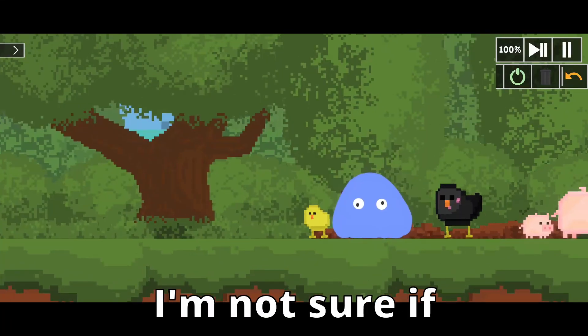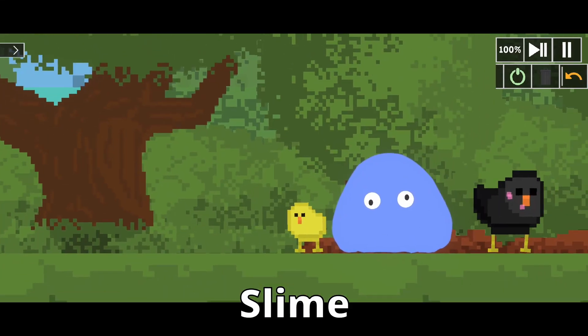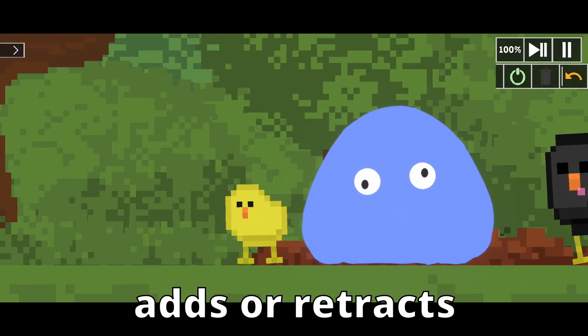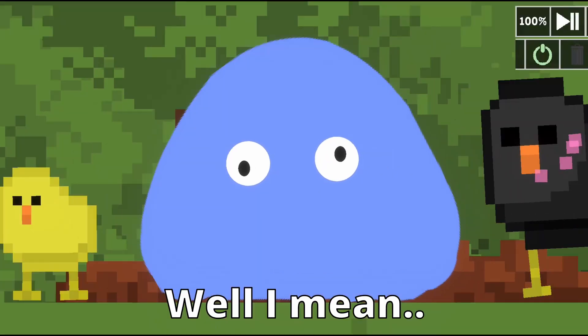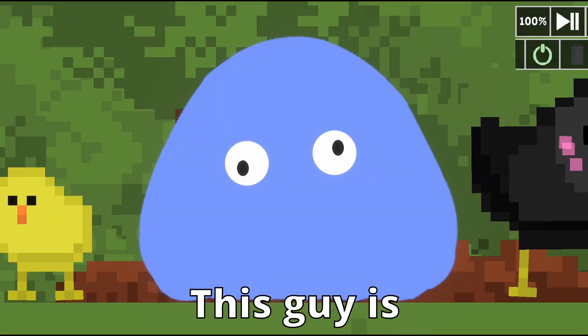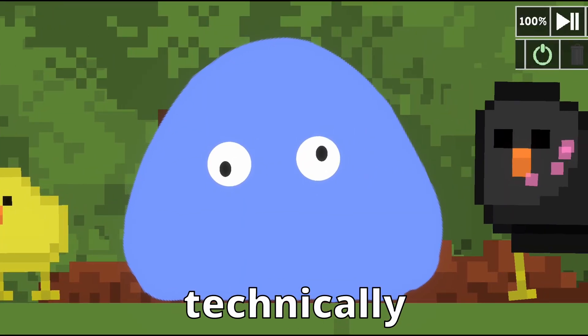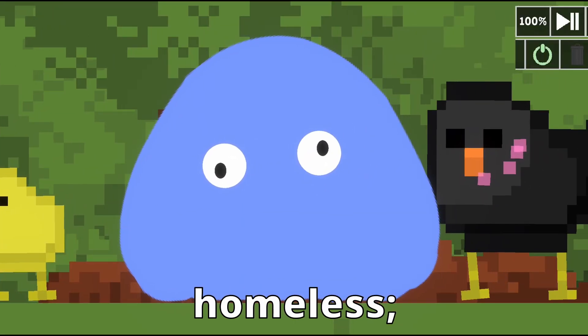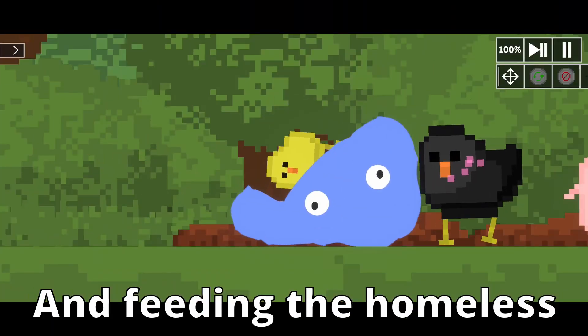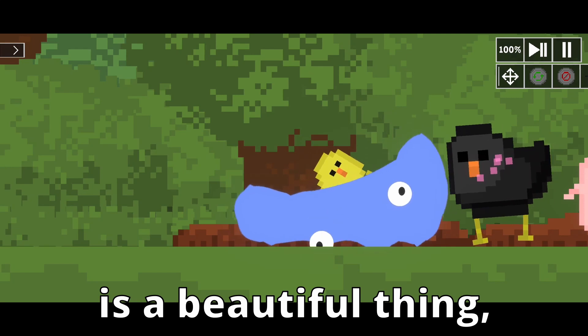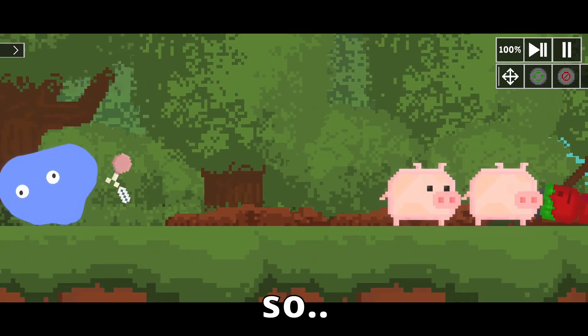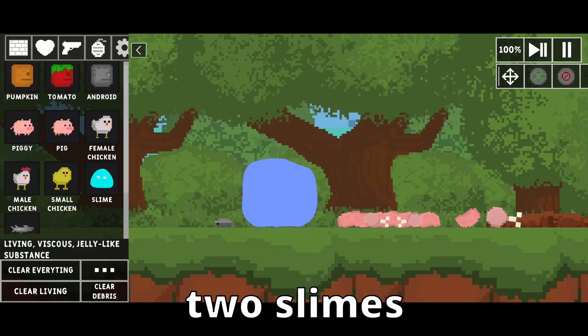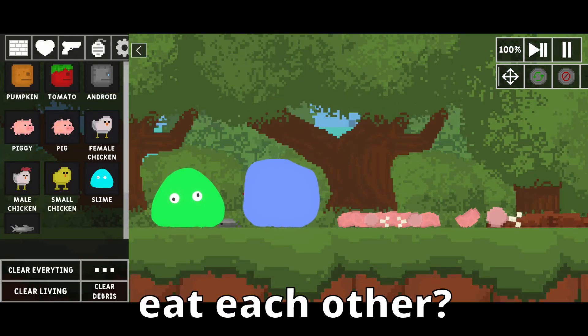What the? I'm not sure slime adds or retracts from the beauty of this place. Well, I mean, this guy is technically homeless, and feeding the homeless is a beautiful thing. So, can I make two slimes eat each other?